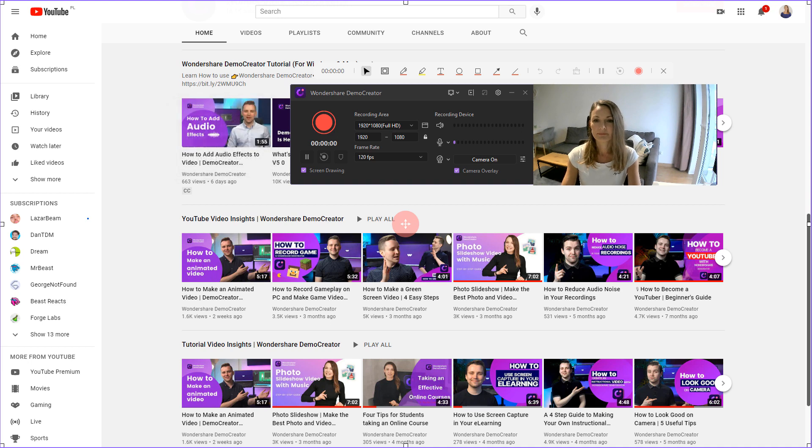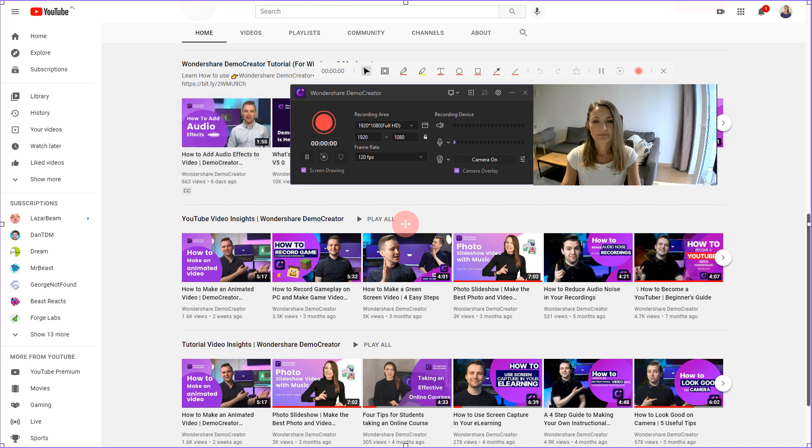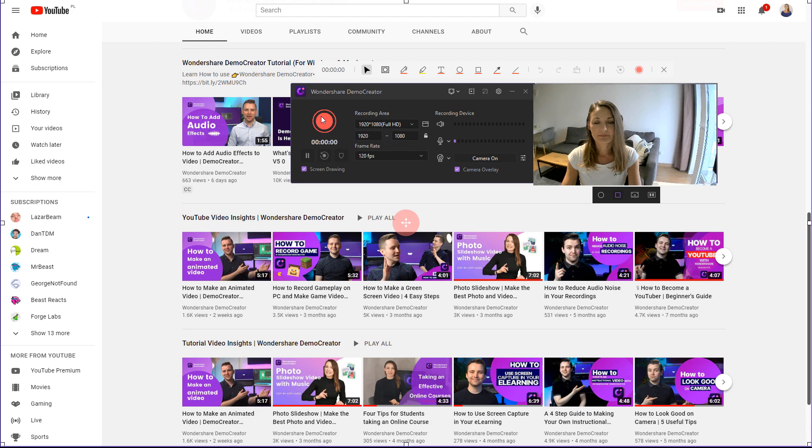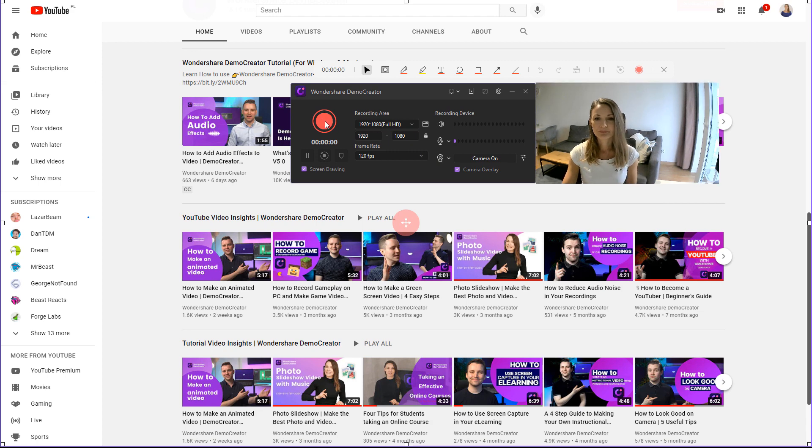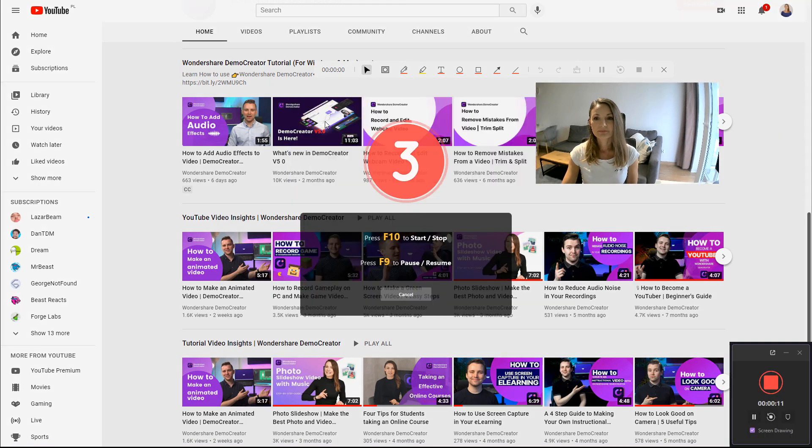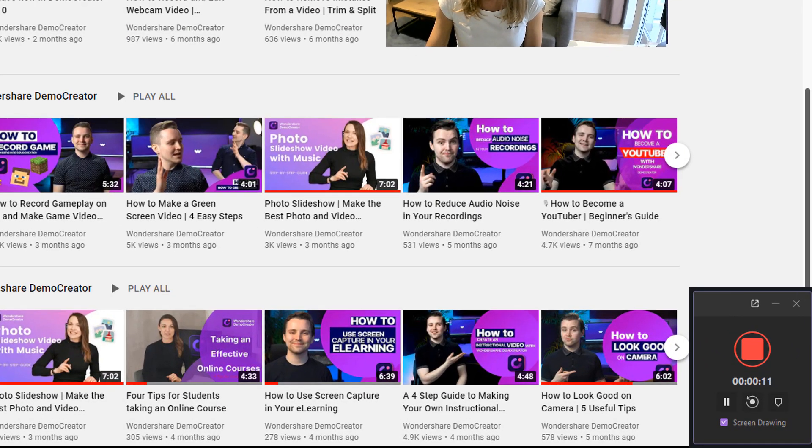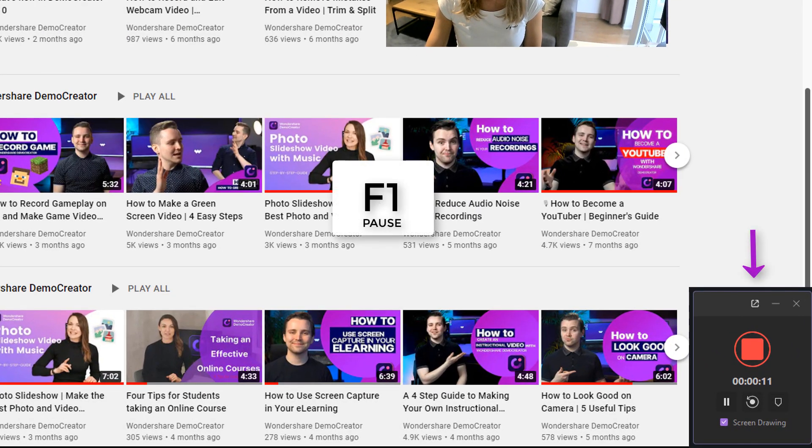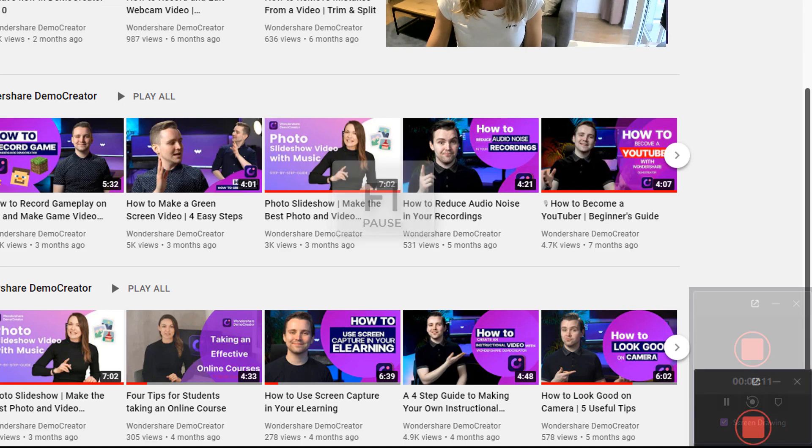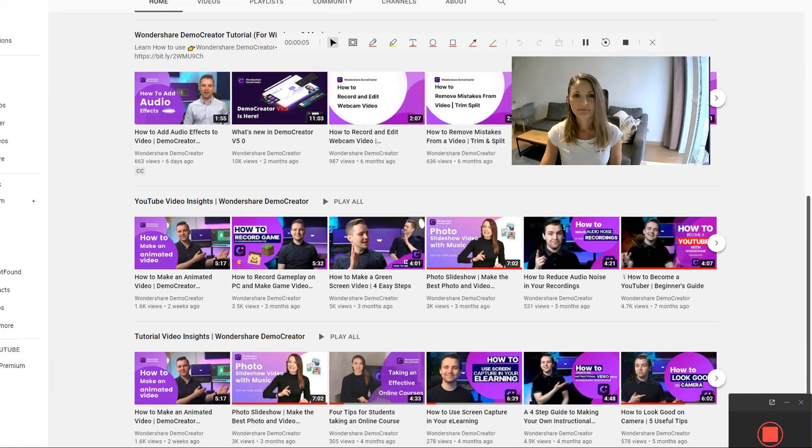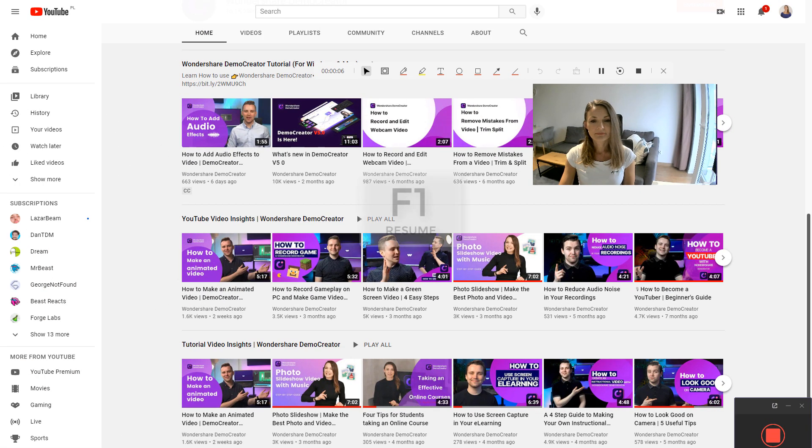After clicking the Start Capturing button or pressing F10, Demo Creator will count down 3 seconds before it starts recording your screen. If you want to pause your recording, click the Pause Capturing button or press F9. You can resume recording by pressing the F9 key again.